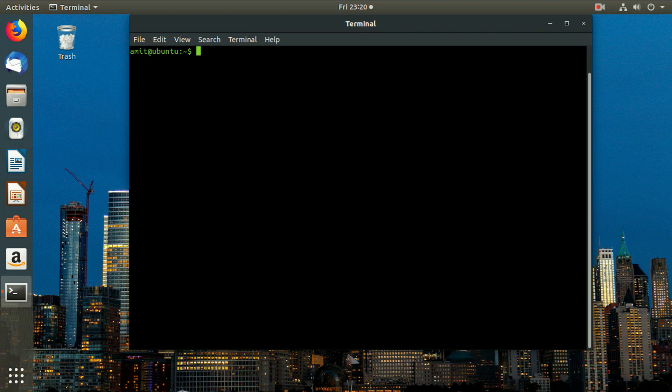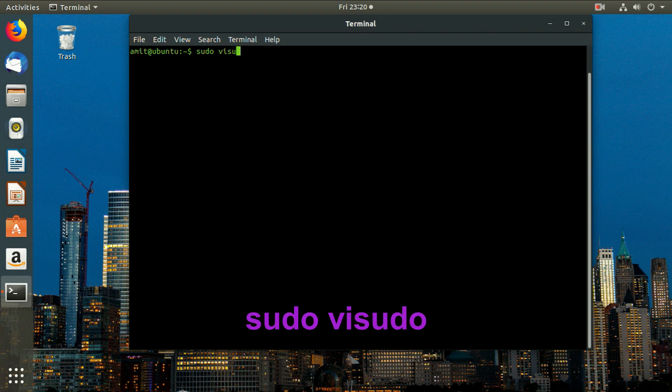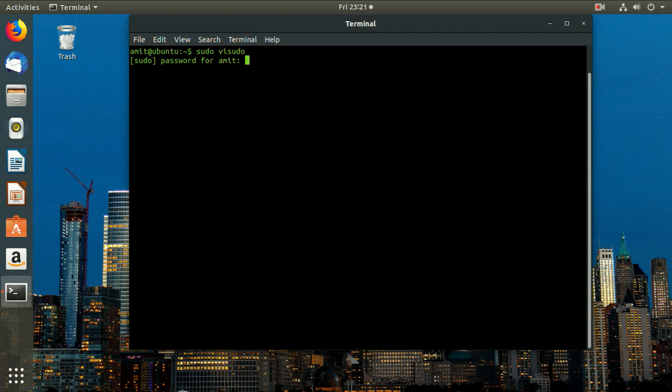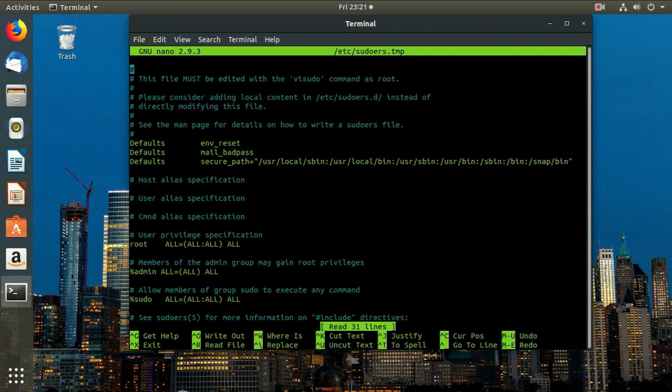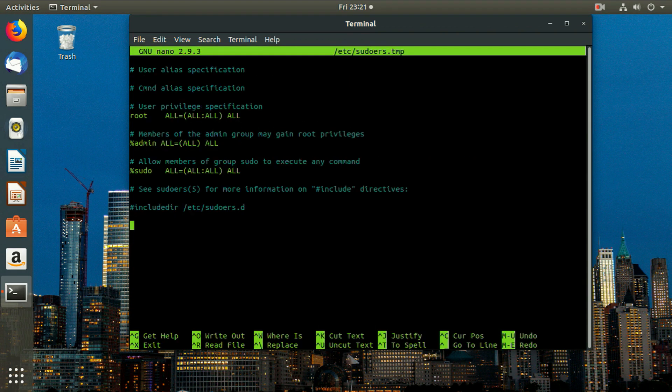Type the command given on the screen. Add at the end of file the following code given on the screen. Where umit is the user of the system.